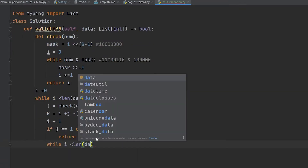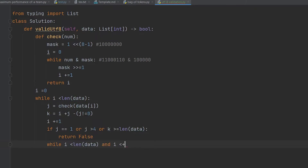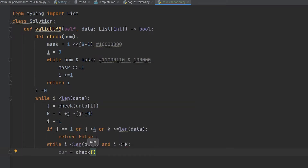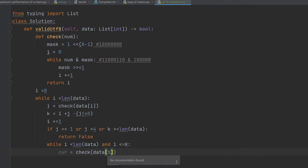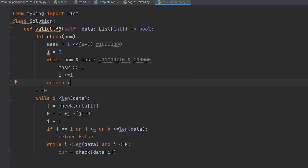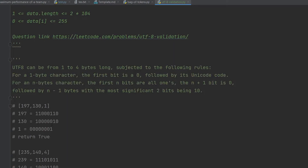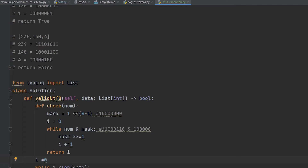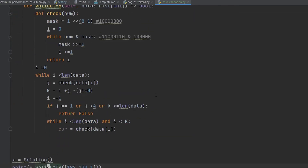We create an inner while loop running while i is less than len(data) and i is less than or equal to k, to check we do not exceed the bounds. We create a variable current and check data[current]. When i is 1, our current element is 130. We pass 130 to the check function. Our mask is 1 followed by seven zeros, i equals 0, and 130 in binary is 10000010. Comparing with the mask returns 1, so 130 is a one-byte continuation.